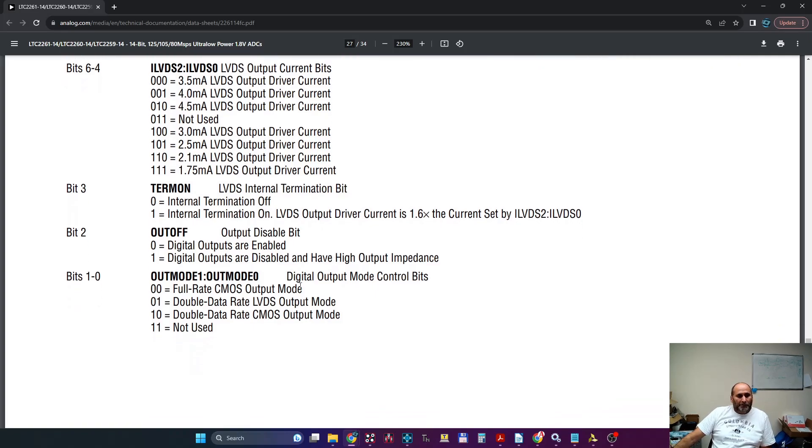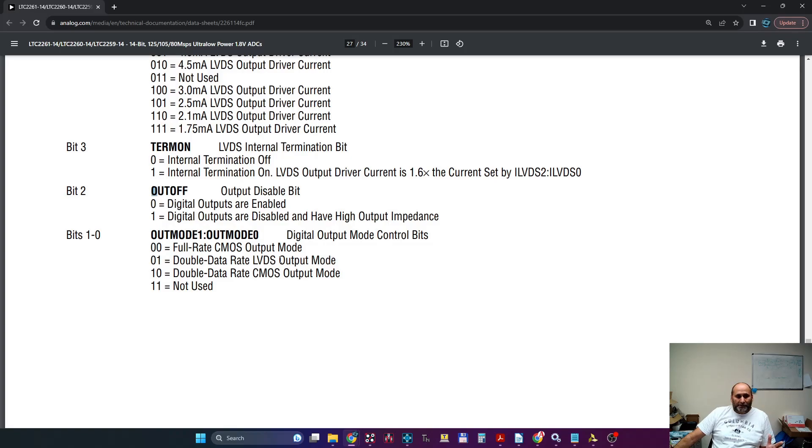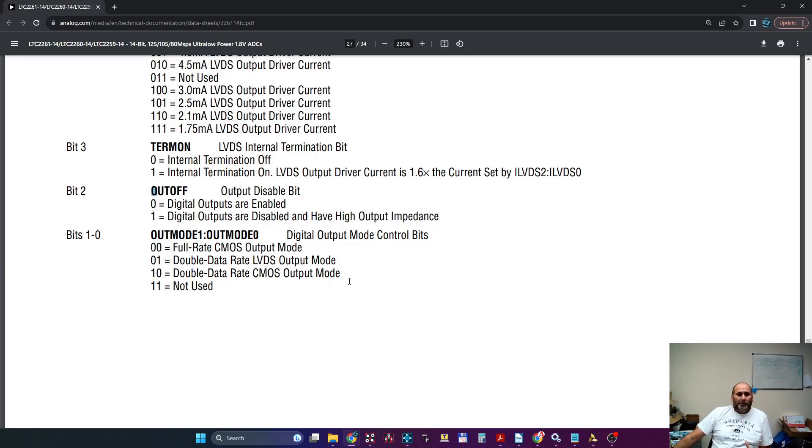And of course, this is the most important one. You need to tell the ADC to set those outputs as LVDS double data rate. So this is the bare minimum, otherwise it's pointless.